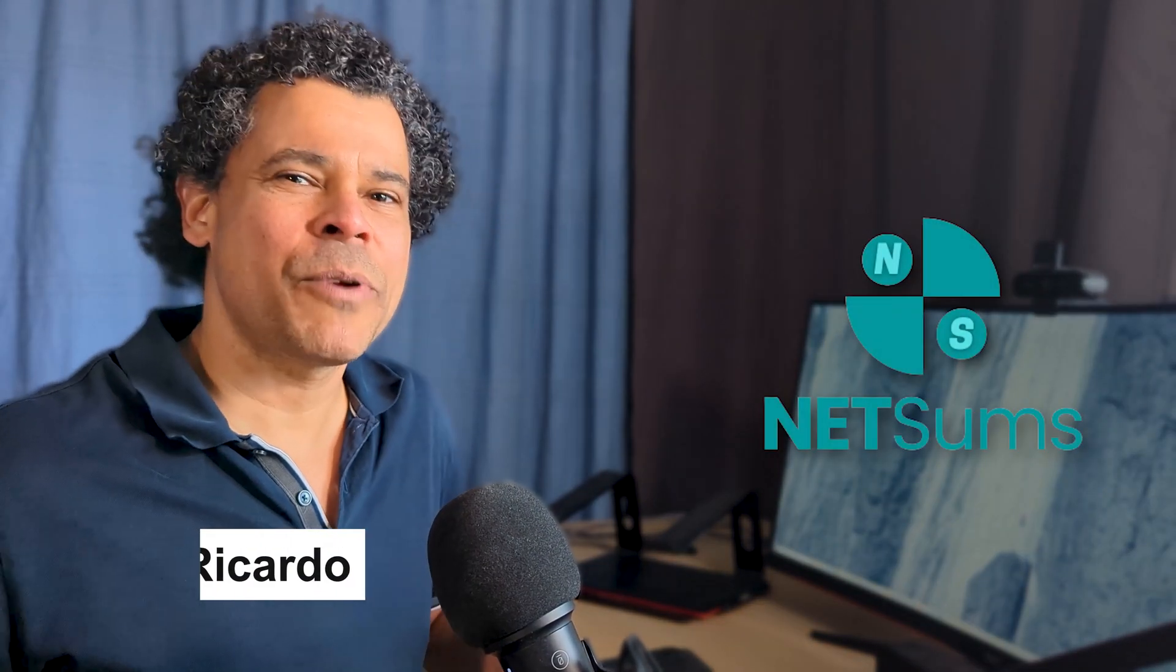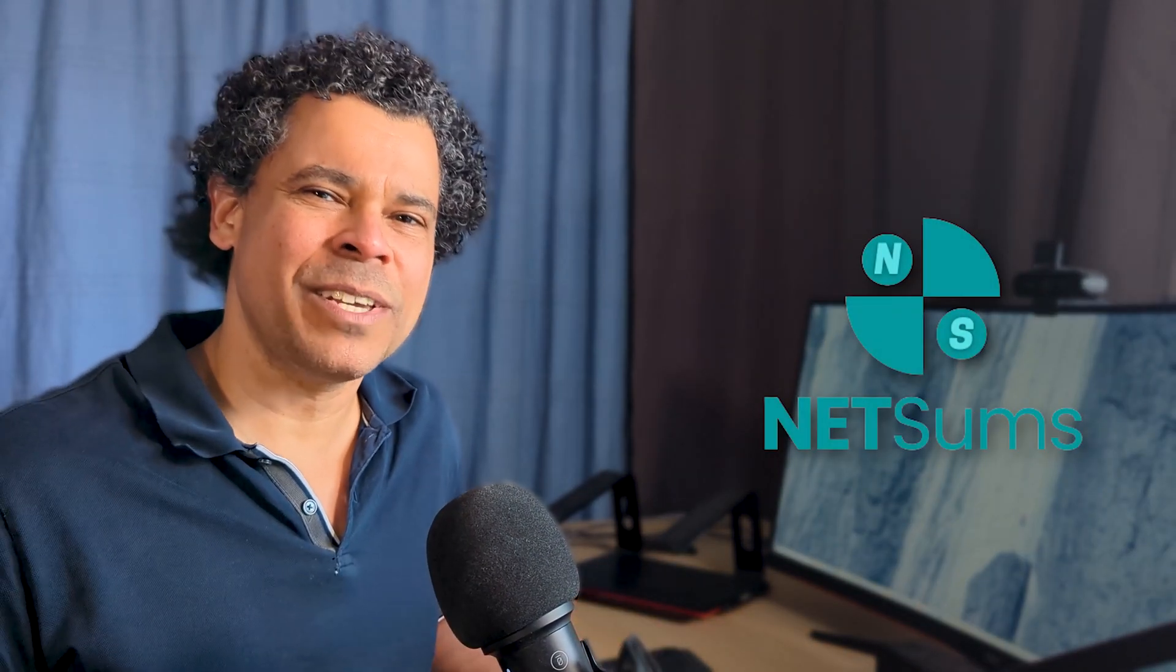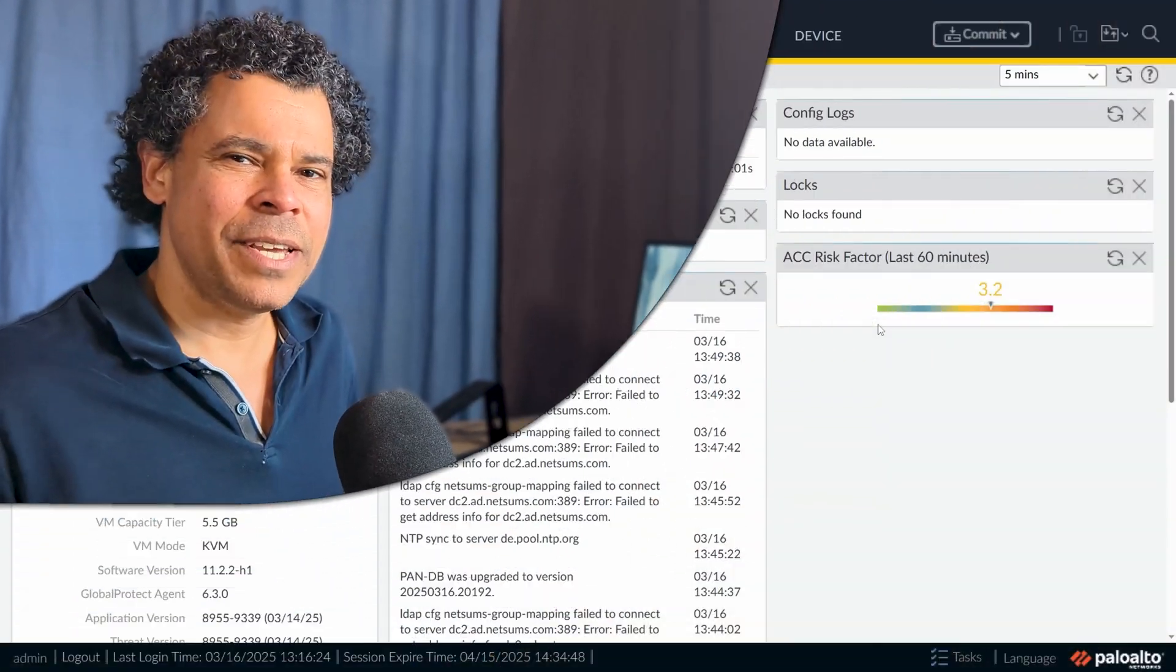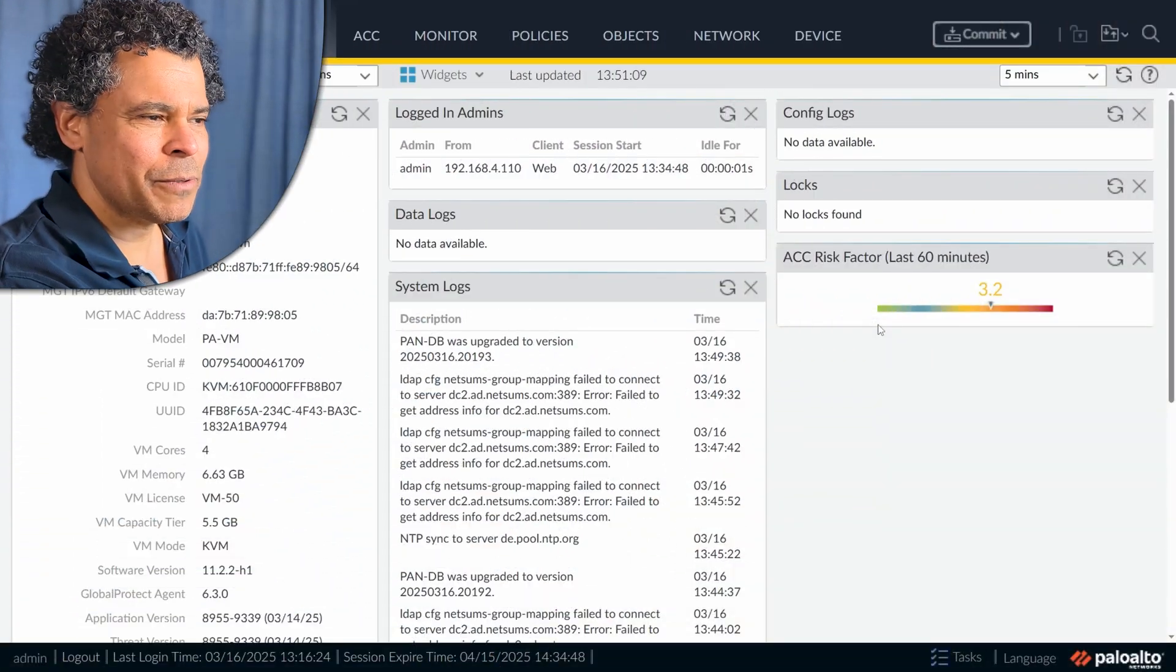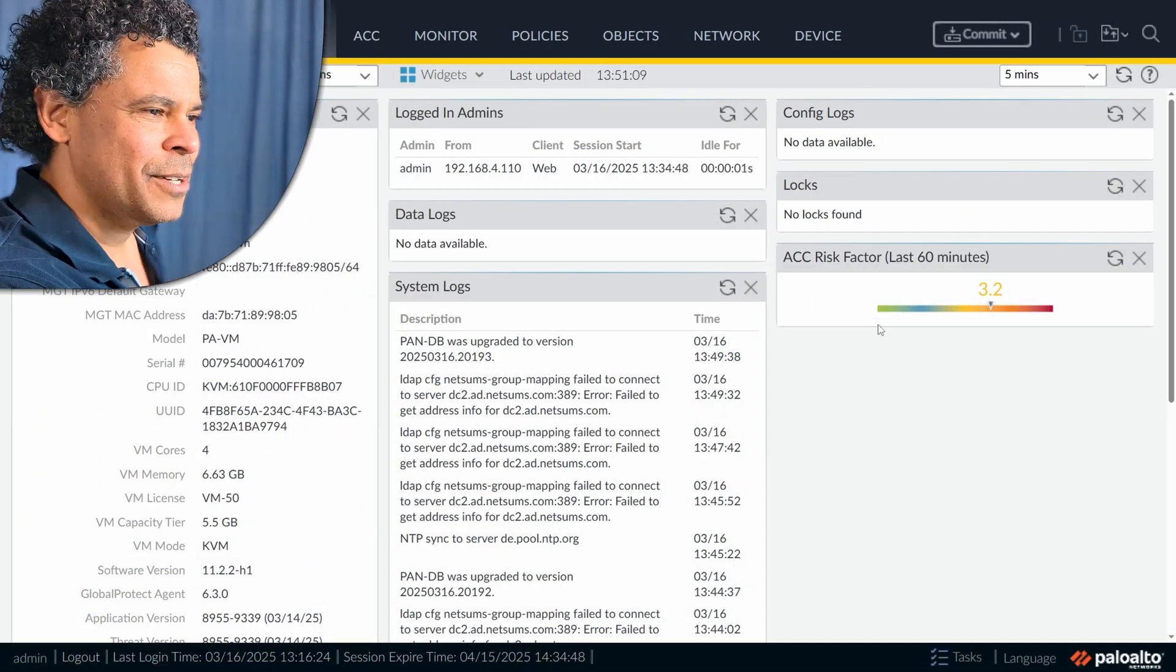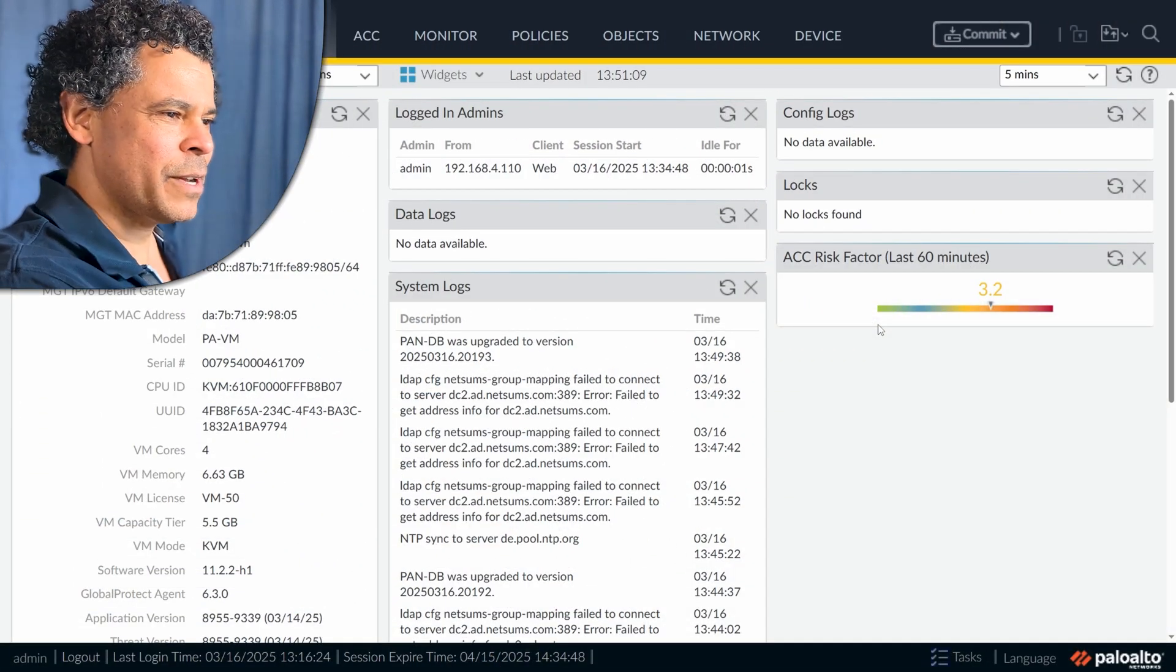Hi, if we haven't met before, my name is Ricardo. I'm the founder of NetSums, where we help security professionals level up their skills. And today, we want to talk about the policy tab on the Palo Alto firewall.